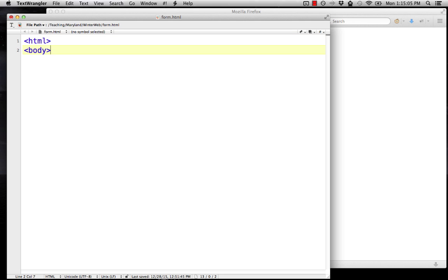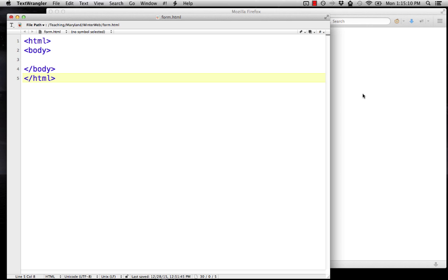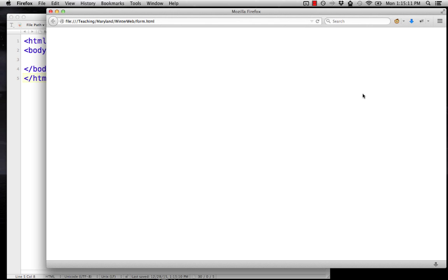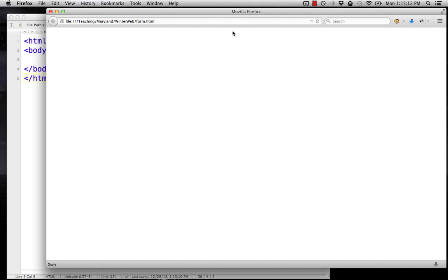As usual, we'll start with the basic HTML document. I have this saved as form.html, which I also have open here in the browser, so there's nothing there.